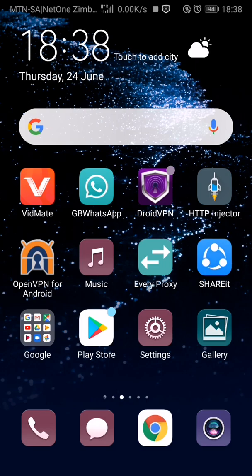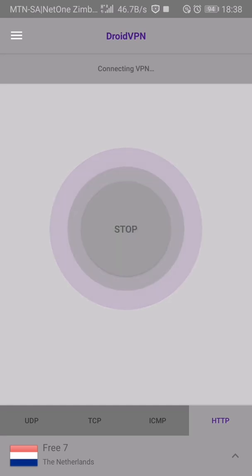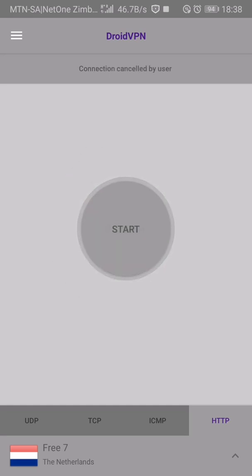So please, if you haven't subscribed, subscribe now and turn on the notification bell so that you won't miss any videos. Let's get started. I'll show you the settings and everything that you need to connect with VPN.